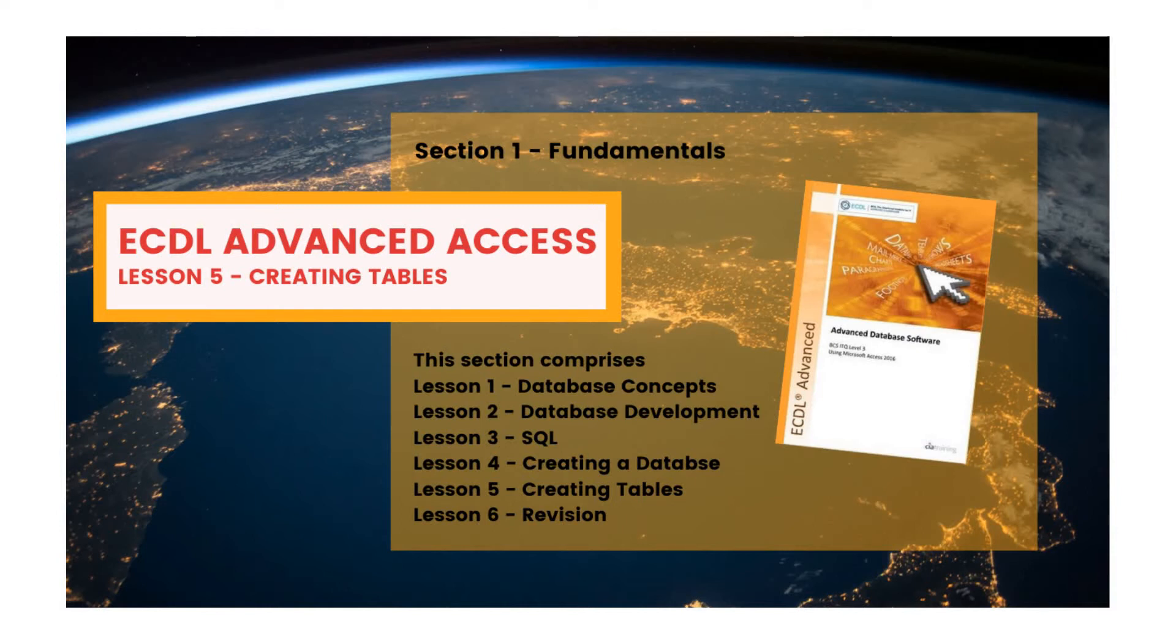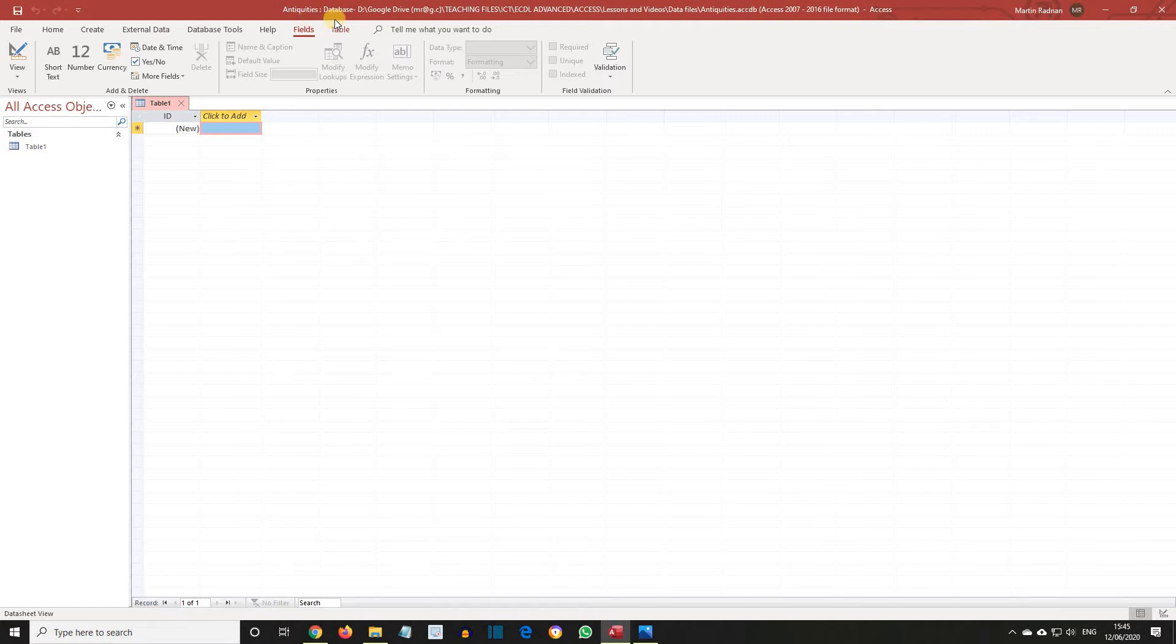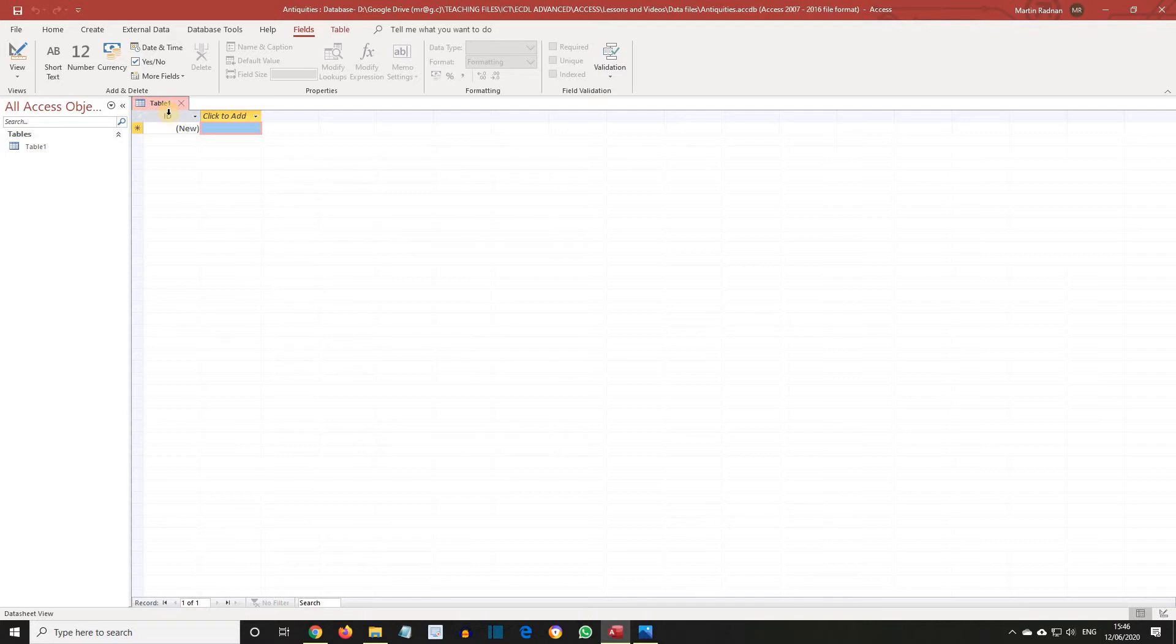Let's get back to where we were at the end of the last lesson. The new database, Antiquities, shows the database name in the title bar at the top. A default new table, Table 1, is shown in the datasheet view with one field named ID.